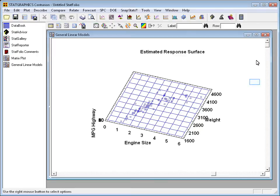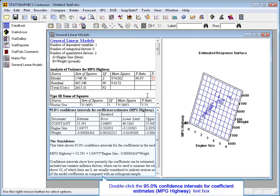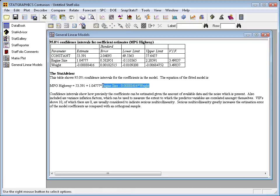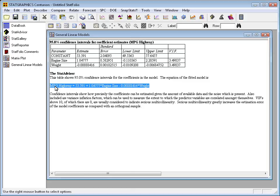To see the fitted model, I'll go back to the table of estimated coefficients. There's the fitted model in the section displayed by the Stat Advisor. It shows miles per gallon in highway driving being equal to about 53.6 miles per gallon plus 1.05 times engine size minus 0.0089 times weight. Now, I'm not surprised by the negative coefficient on weight. I expected miles per gallon to go down as the cars got heavier. What I am surprised about is the positive coefficient on engine size.